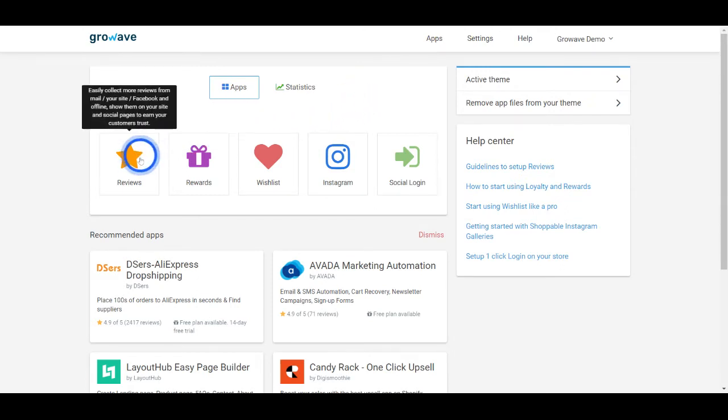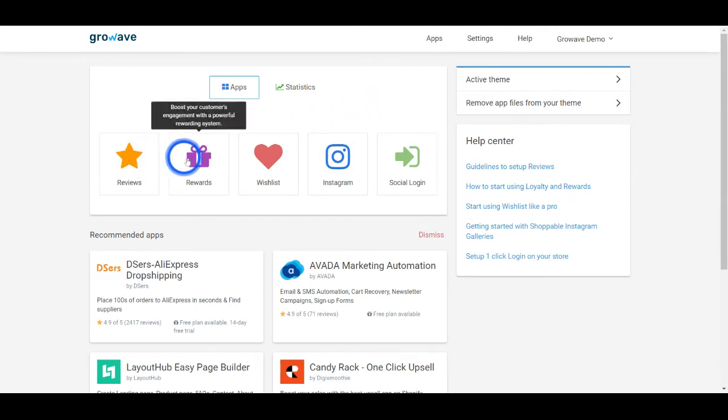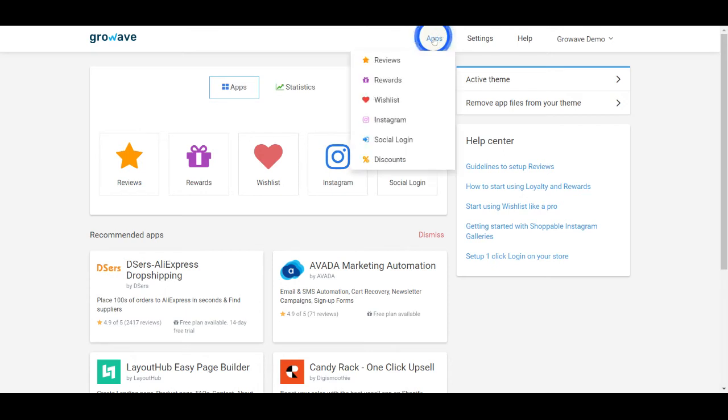You can open any app from the main page or by clicking the apps button here and switch between the apps.